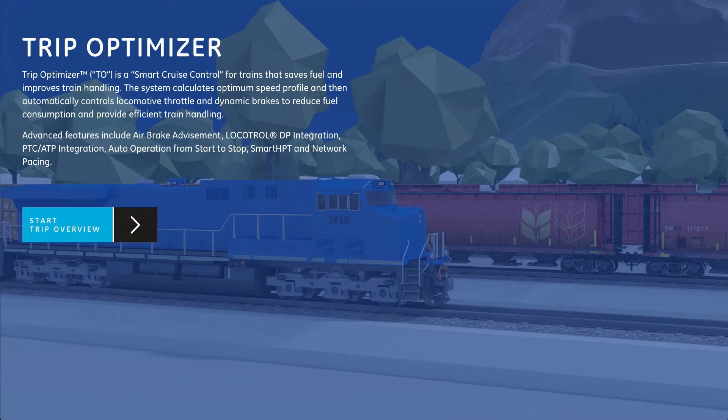TripOptimizer takes into account train makeup, terrain, speed restrictions, and other data to calculate an optimum speed profile. It then automatically controls locomotive throttle and dynamic brakes to reduce fuel burn and provide efficient train handling.